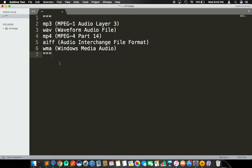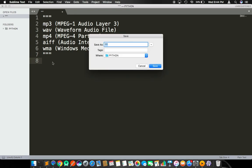I'm in my Sublime text editor. Here I have listed a few majorly used audio file formats: mp3, wave, mp4, AIFF, Windows Media Audio, and the list goes on. Now we are going to write a Python script in such a way that with one click we are going to generate these five different audio file formats.